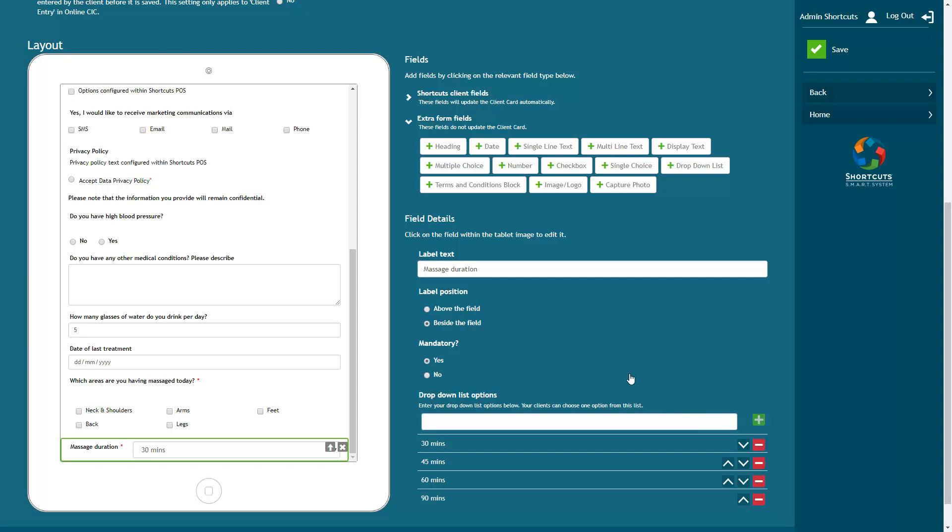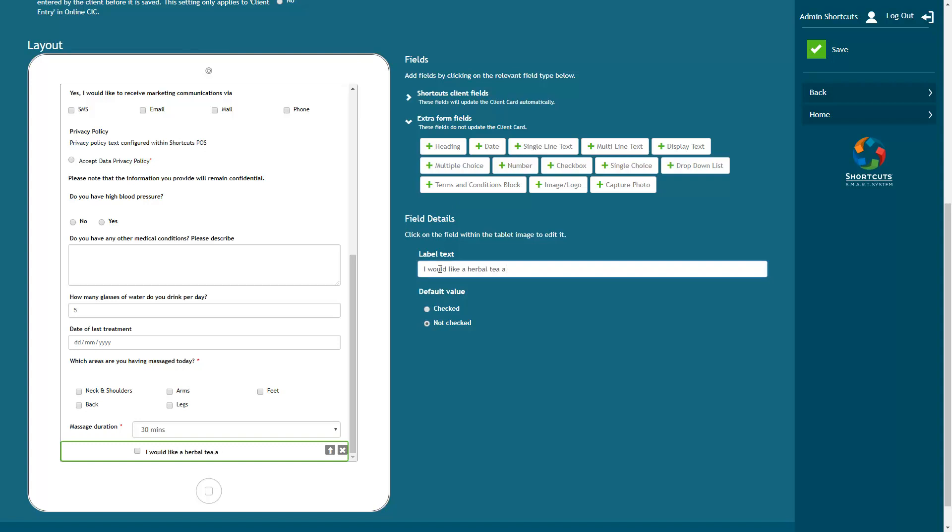Here you can add a simple checkbox to the form. You can then add the label text and choose whether the box will be checked or unchecked by default.